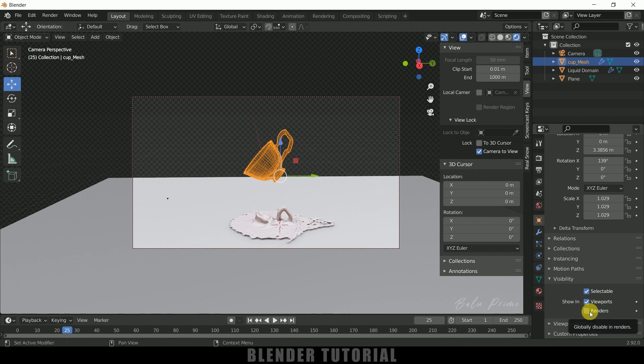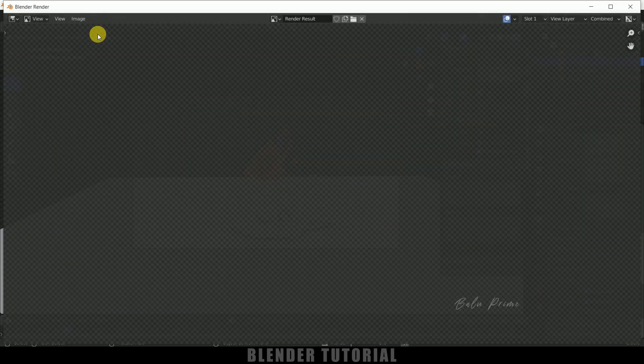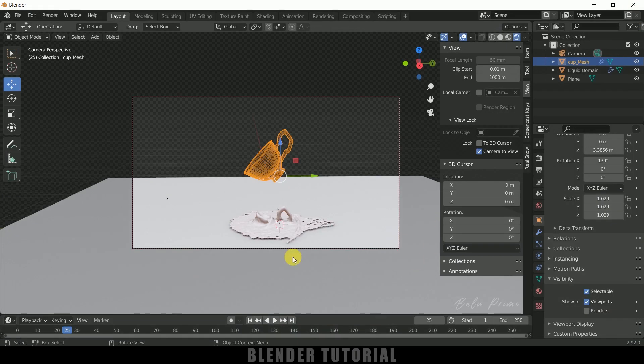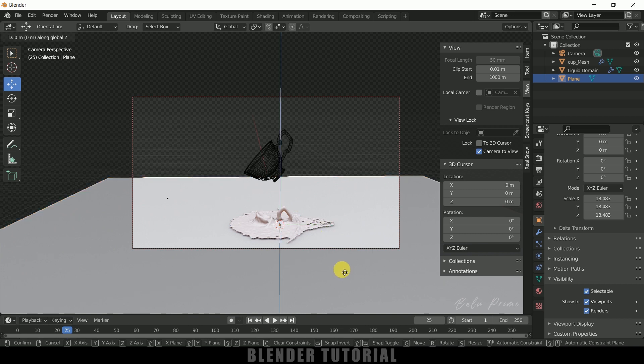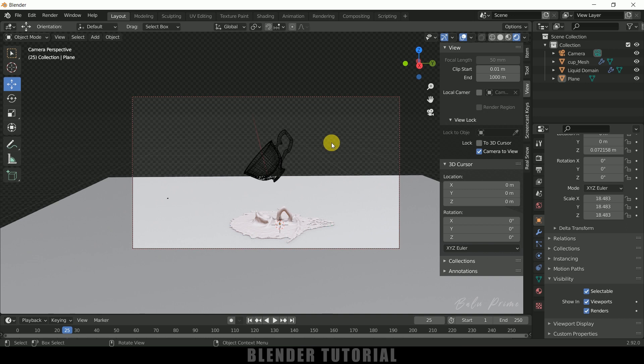So if I render this scene once again you can see we are not getting that cup here. So let me bring this plane above. Press G Z and let me bring it right here. Okay, so in this way we can convert any object into liquid form in Blender easily. So hope you guys have learned something new from this tutorial. If you have learned anything new please like, share and subscribe my channel to support me. So we'll meet in the next video. Until then, signing off, take care, bye.